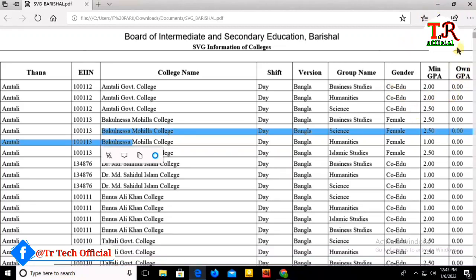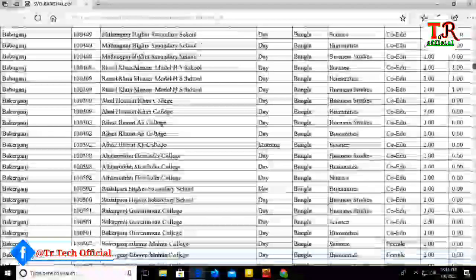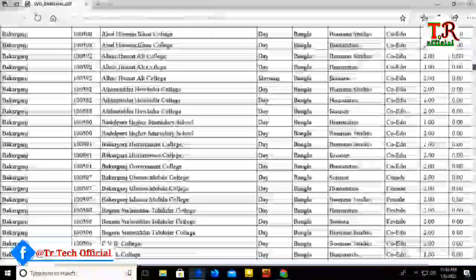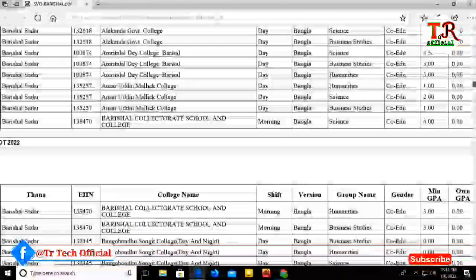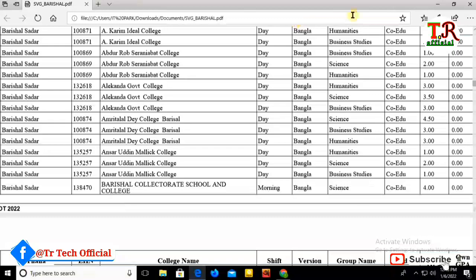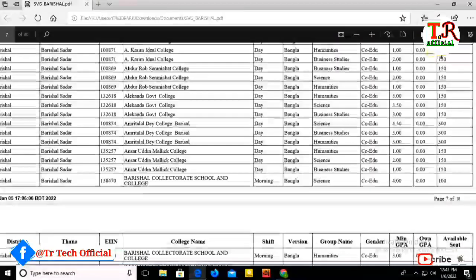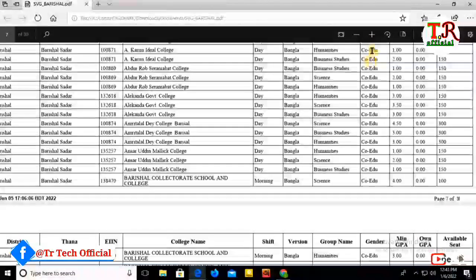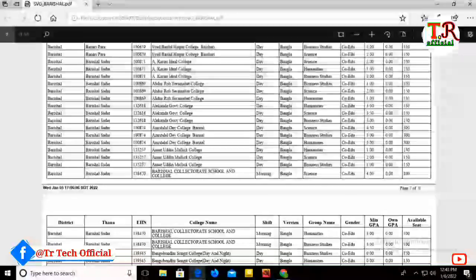I will show you how to find the college calendar and admission list.